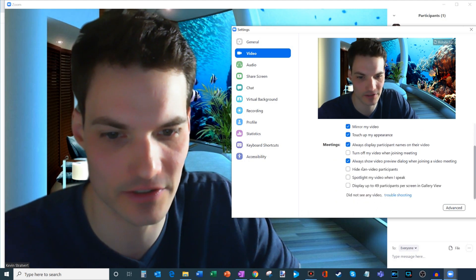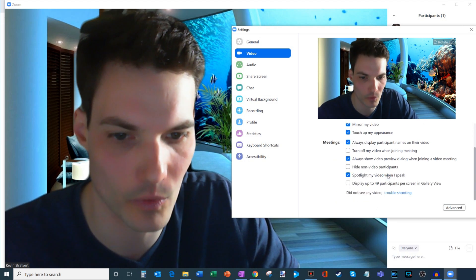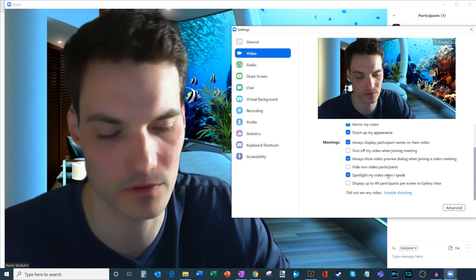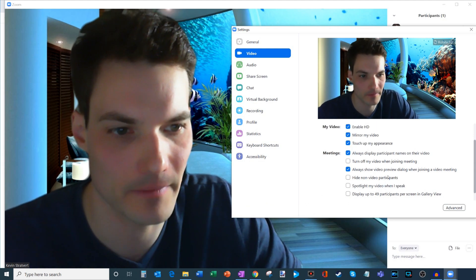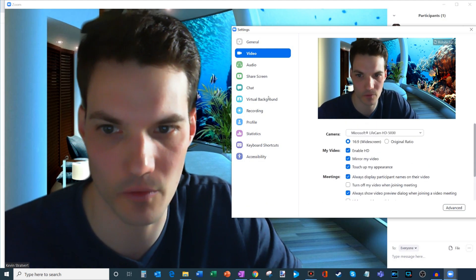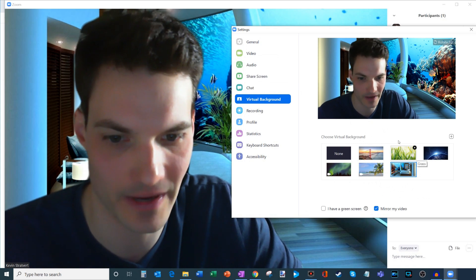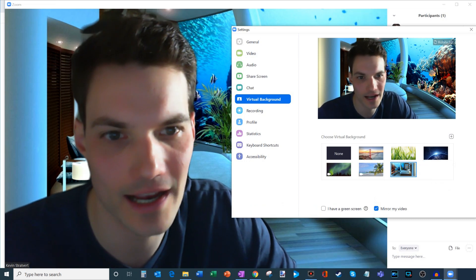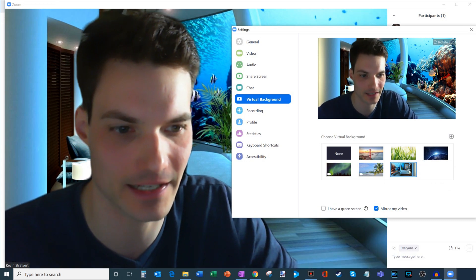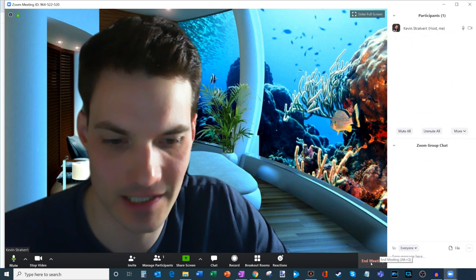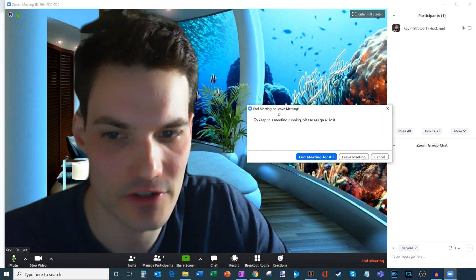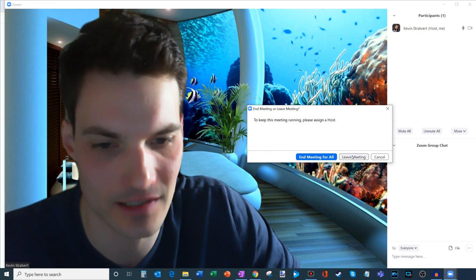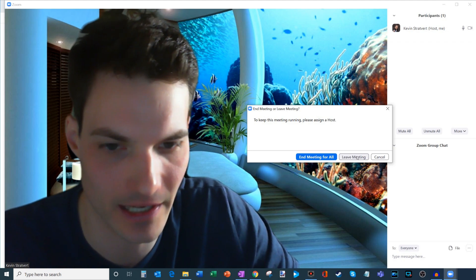There's another setting called Spotlight My Video When I Speak — if you have a lot of different participants, whoever is speaking will be spotlighted and everyone will see who's speaking in their video. The virtual background option is also available here where you could choose your background. Once you're done with your meeting, you can click End Meeting. Interestingly, you could end the meeting for everyone, or you could assign someone else as the host and leave while someone else continues on.